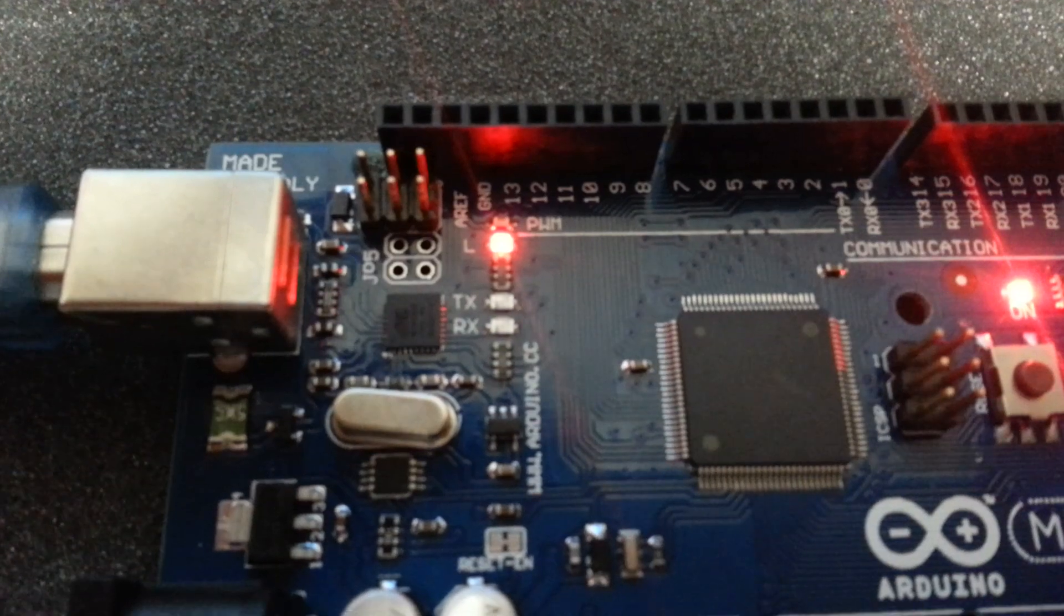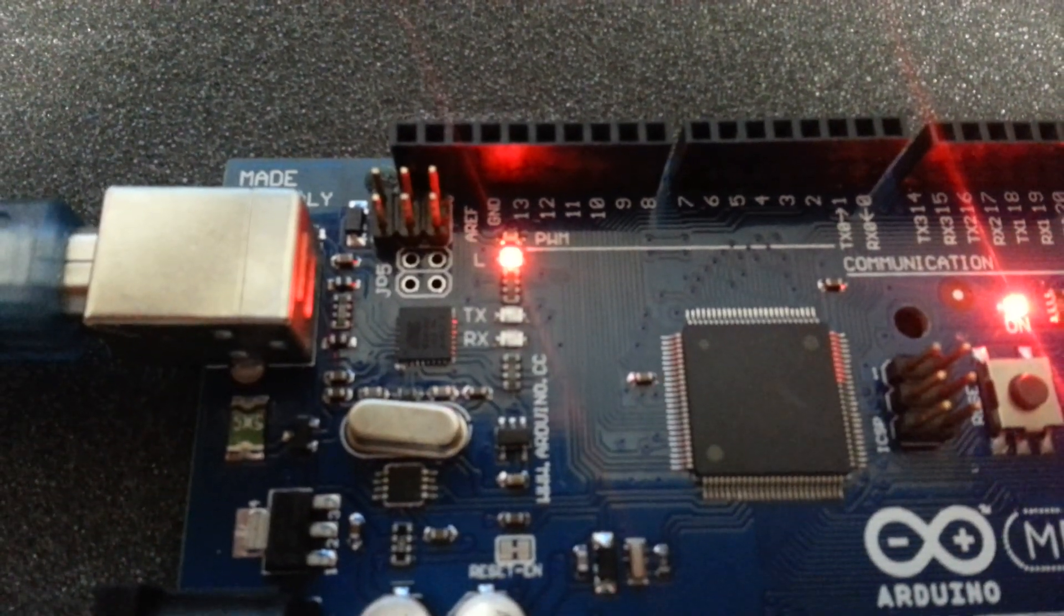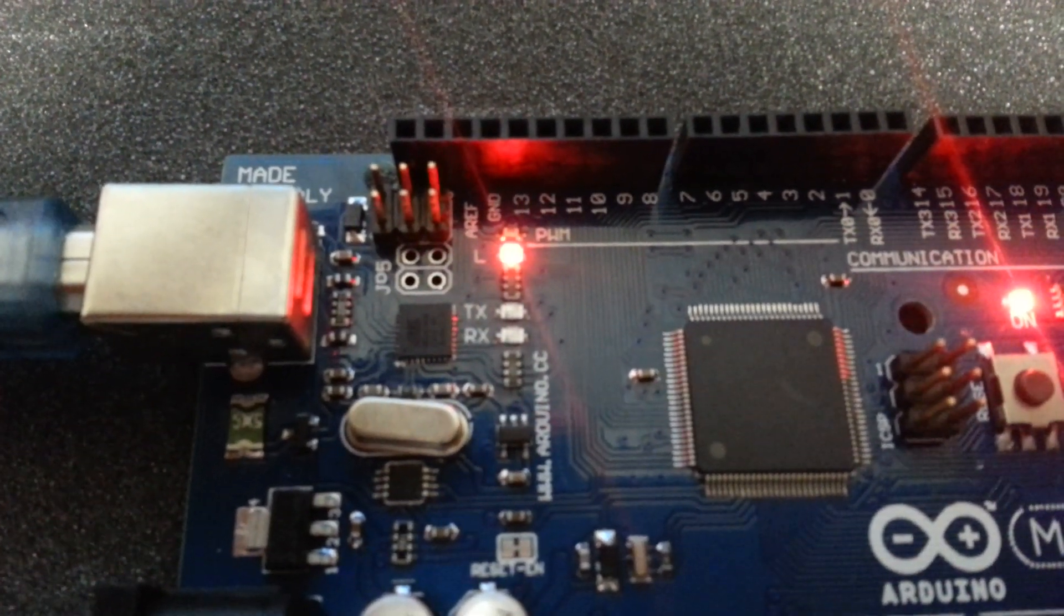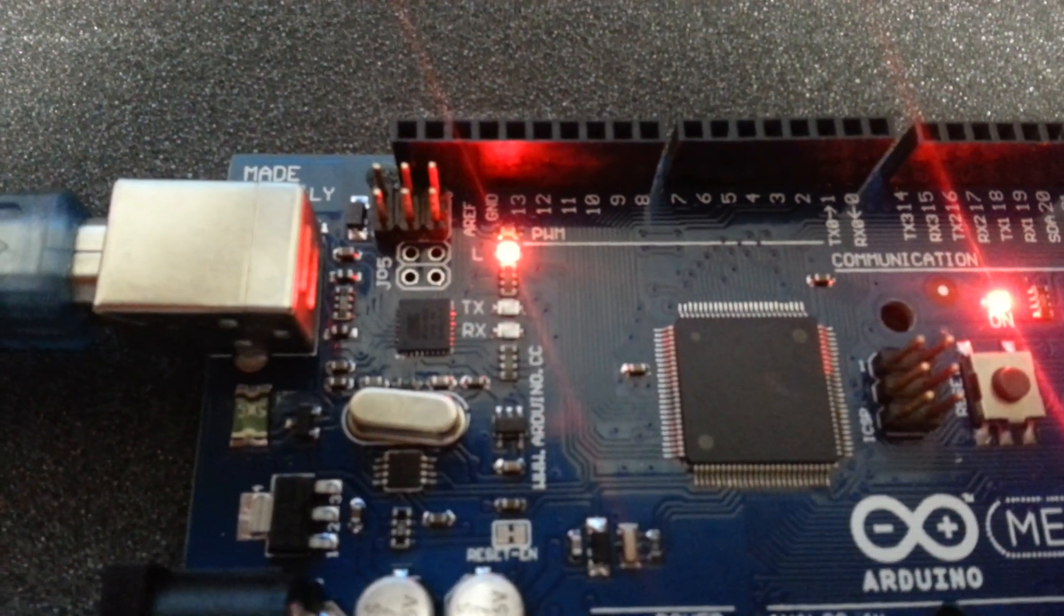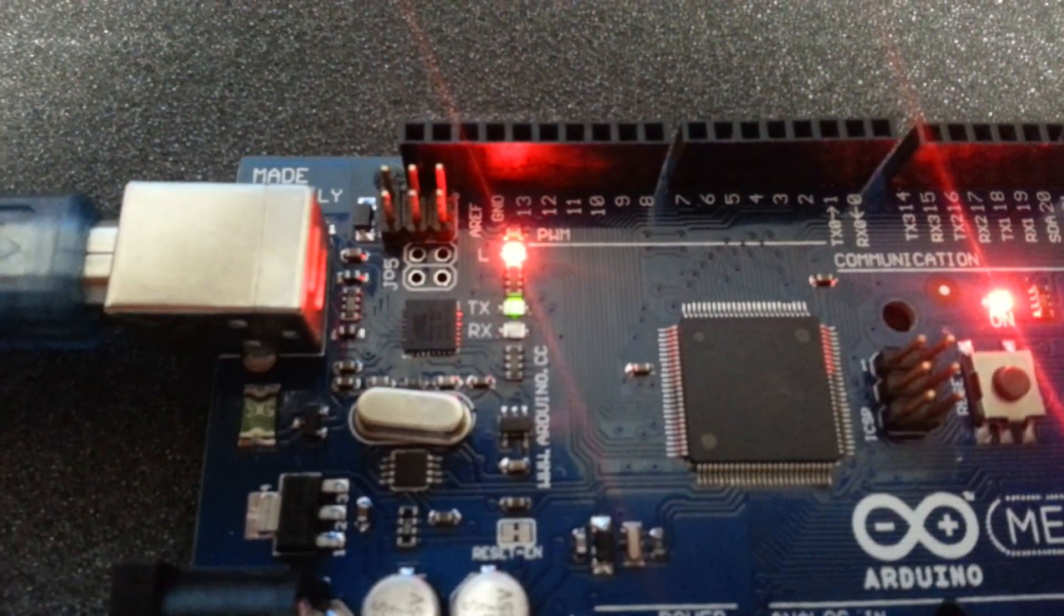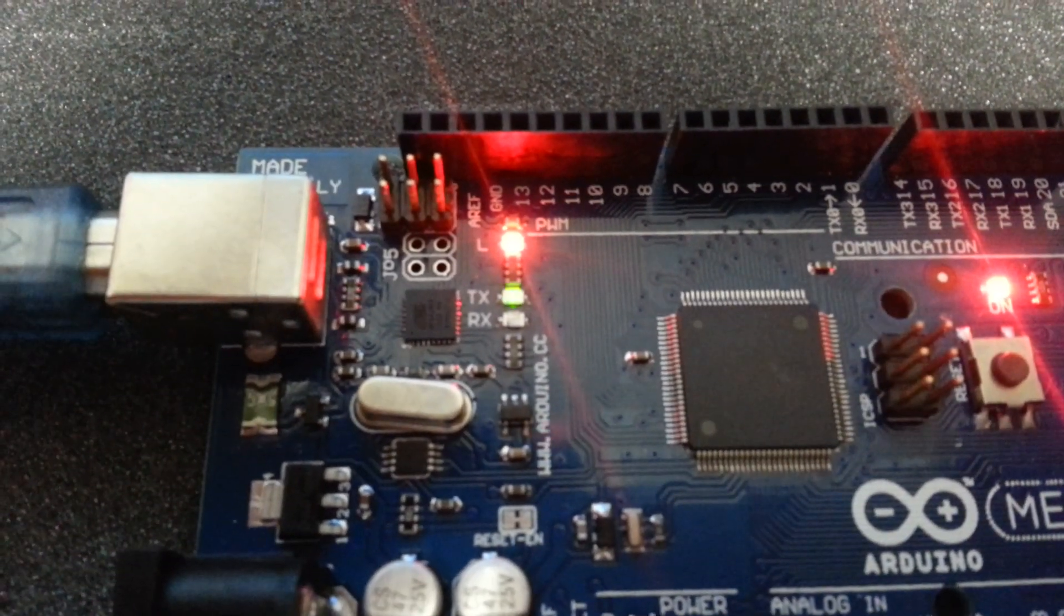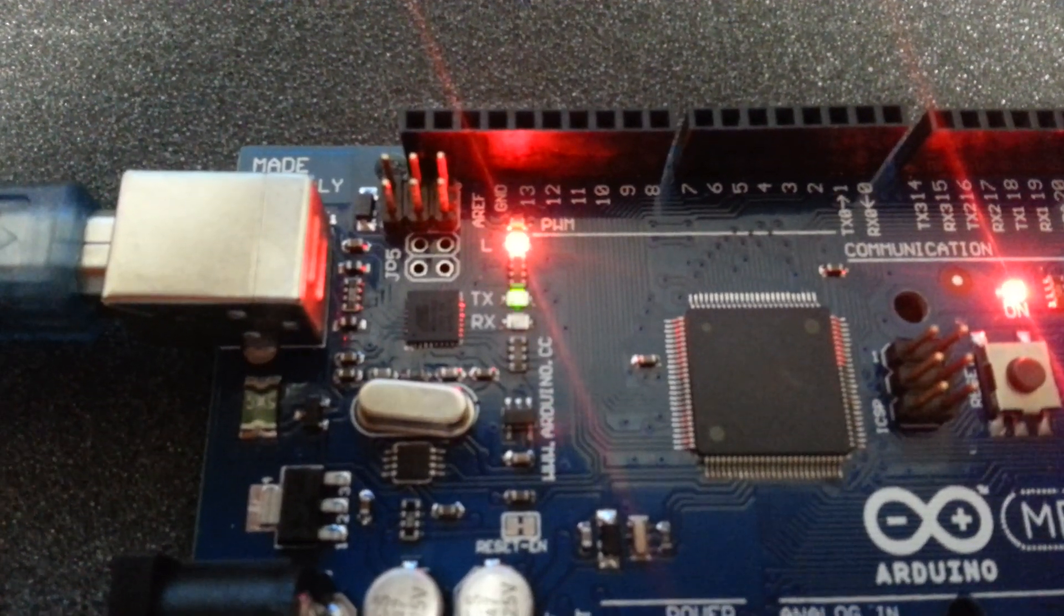Simultaneously, the TX LED is flashing because the values from PWM are being sent to the serial console.